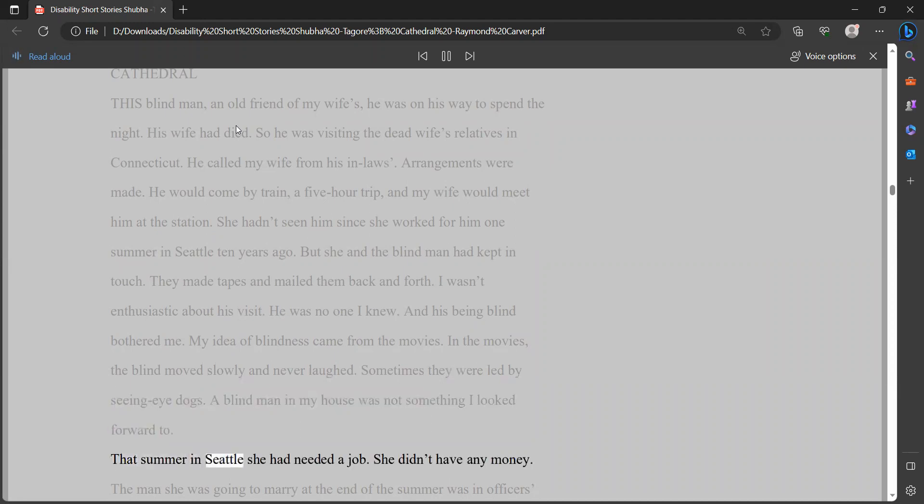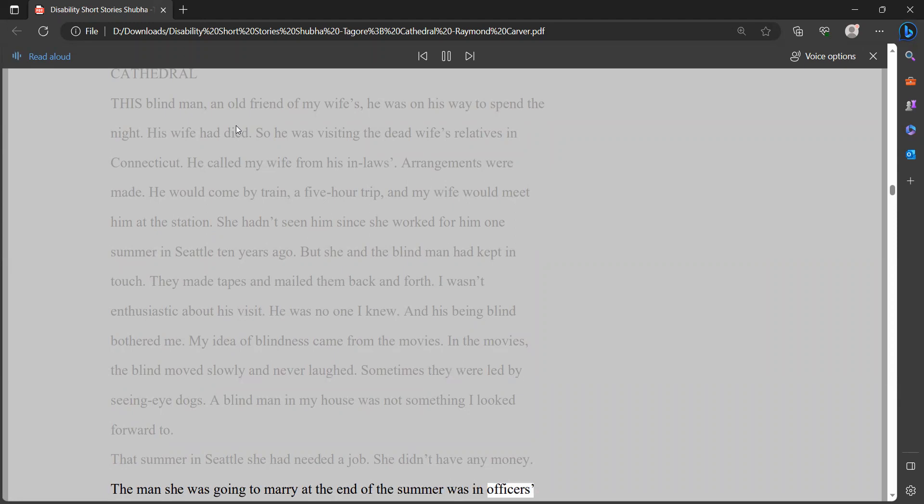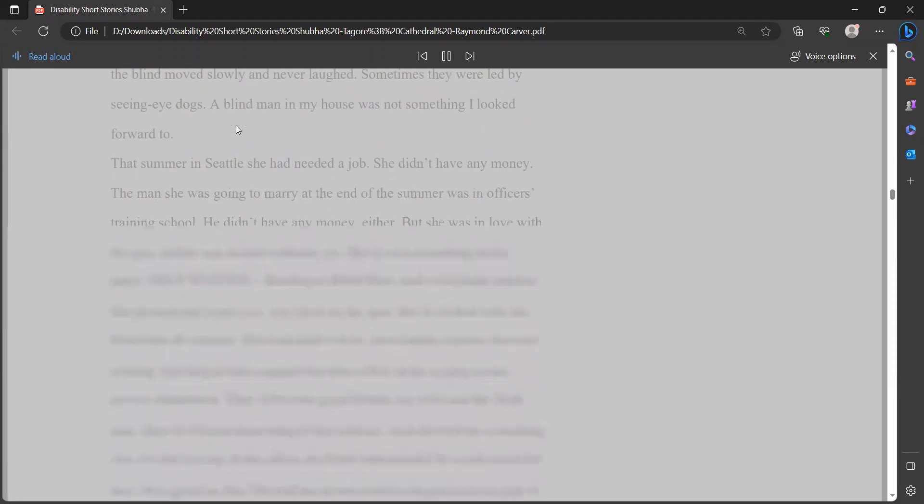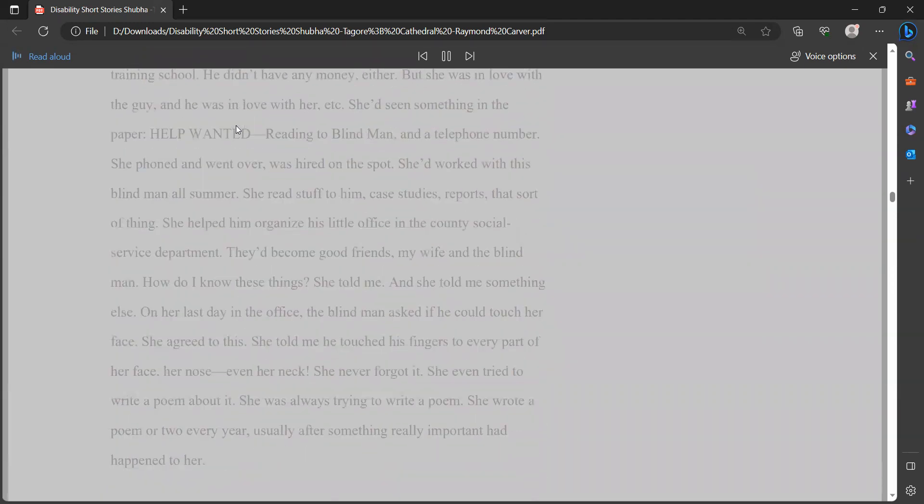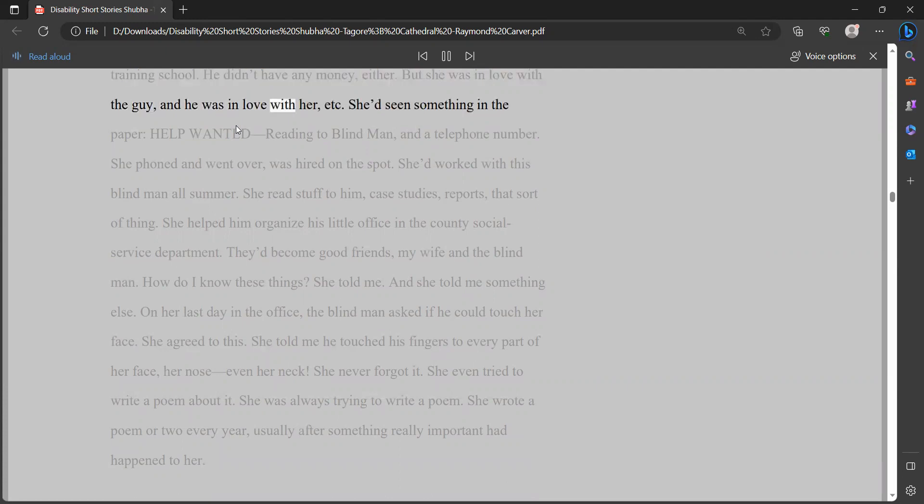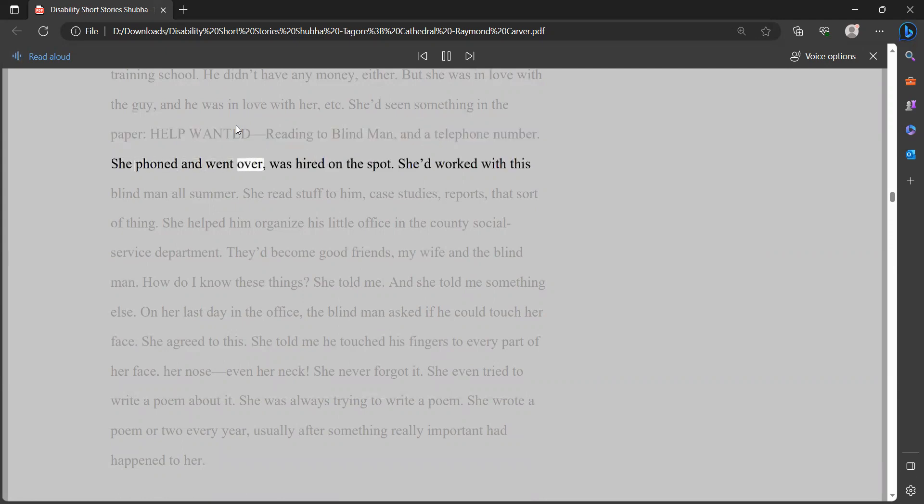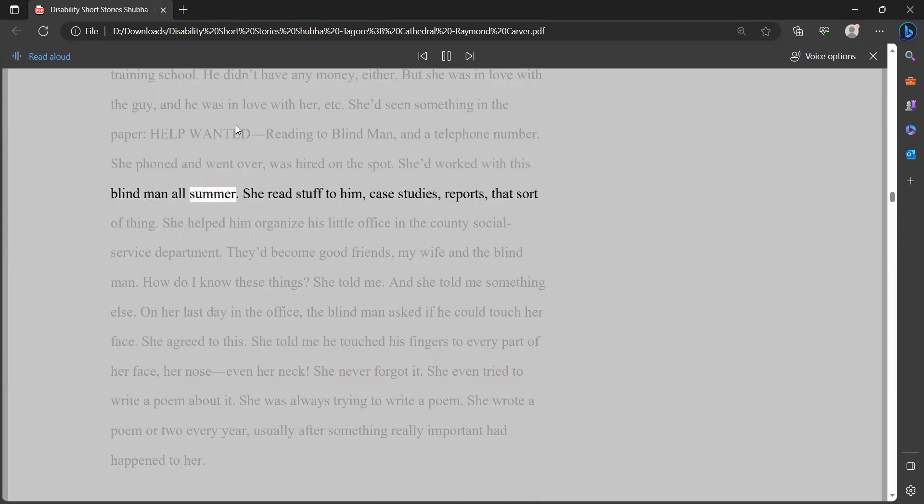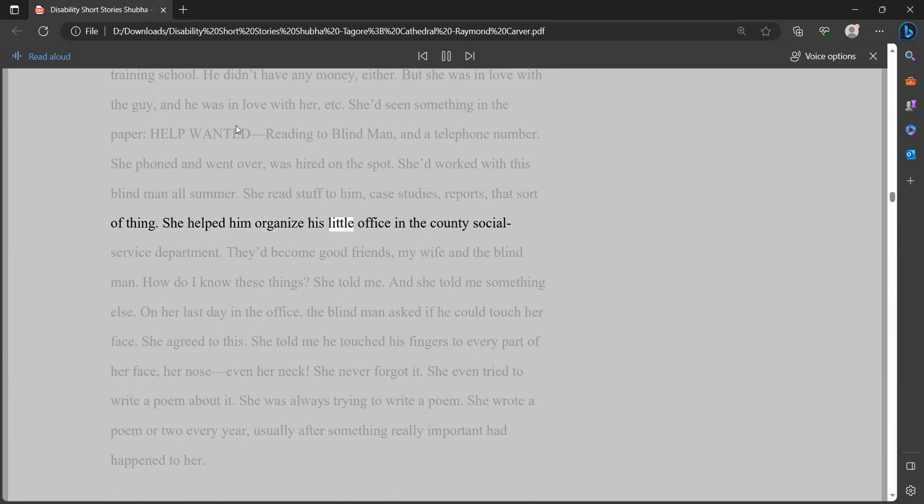That summer in Seattle she had needed a job. She didn't have any money. The man she was going to marry at the end of the summer was in officer's training school. He didn't have any money either. But she was in love with the guy, and he was in love with her. She'd seen something in the paper - help wanted, reading to blind man, and a telephone number. She phoned and went over, was hired on the spot. She'd worked with this blind man all summer. She read stuff to him, case studies, reports, that sort of thing. She helped him organize his little office in the county social service department. They'd become good friends, my wife and the blind man.